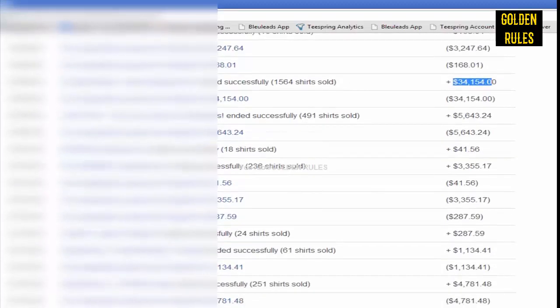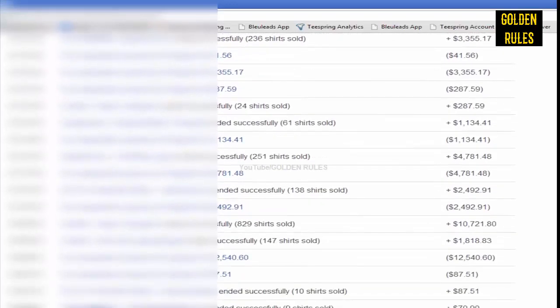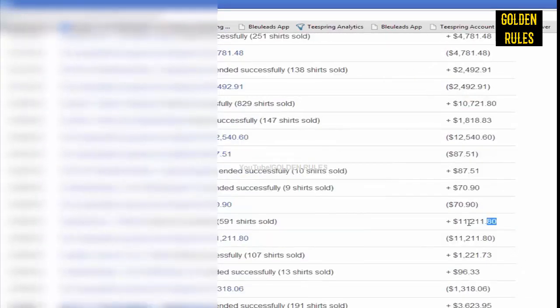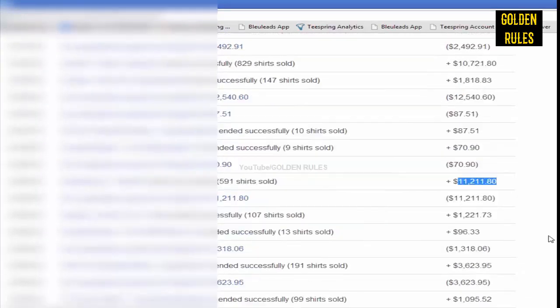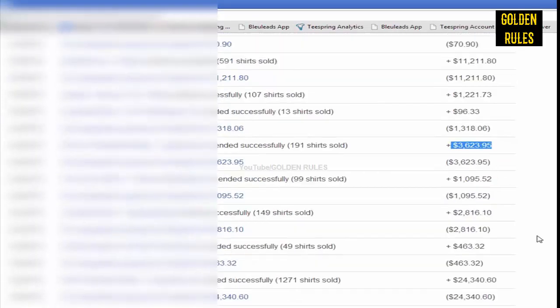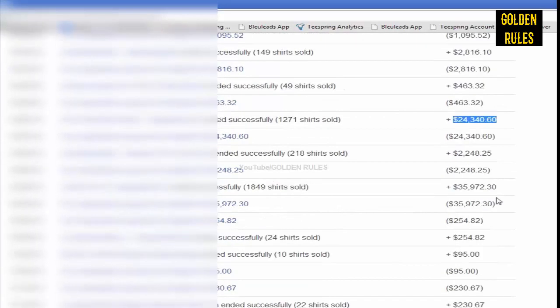These are all 7-day campaigns. You can see another $10,000 there, another $11,000, $3,000, $24,000.